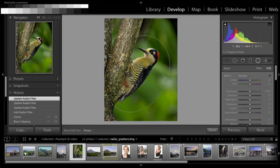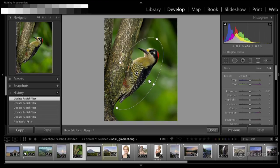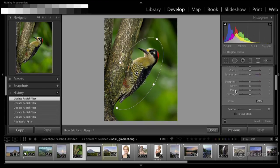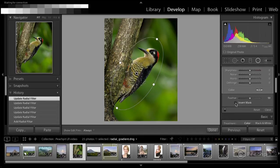I can go wider or taller. If I hold the Option key and click and drag a handle, then I can go asymmetrically and just change it in the direction of that one handle. By default, you can scroll down to the bottom of the radial gradient panel and you'll see Invert Mask. By default, the gradient is going to affect what's outside of the circle. If I click Invert Mask, then I'm going to affect what's inside the circle.